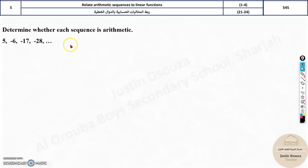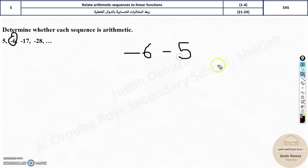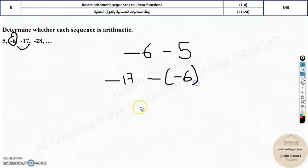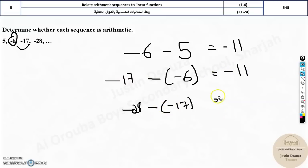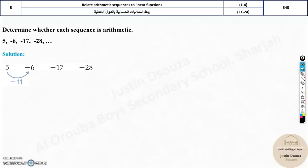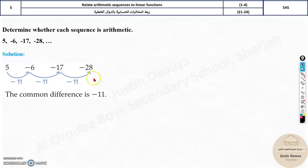To determine if a sequence is arithmetic, check the differences between consecutive terms. For the sequence −6, −17, −28: compute −17 − (−6) = −11, and −28 − (−17) = −11. All differences equal −11, so the common difference is −11 and the sequence is arithmetic. Always check all differences, not just one, because the question asks you to verify.